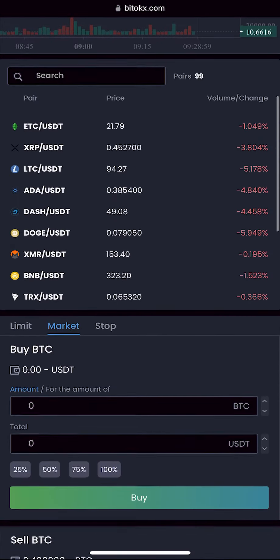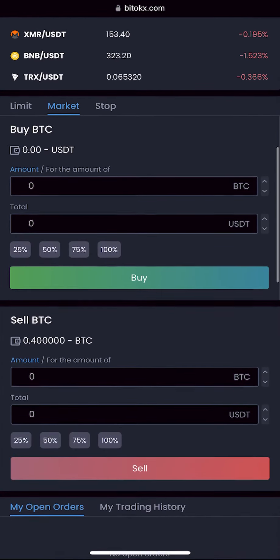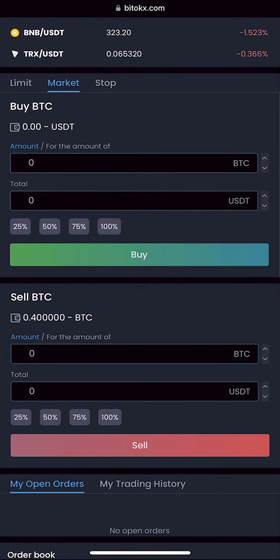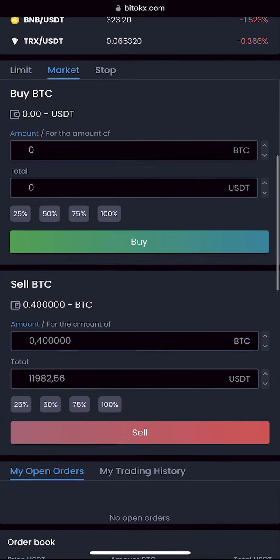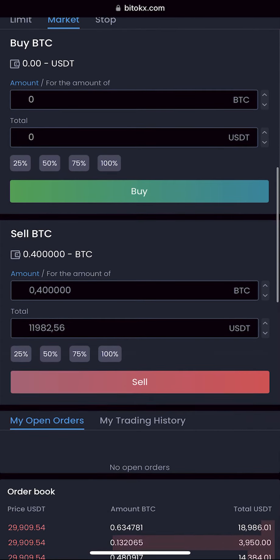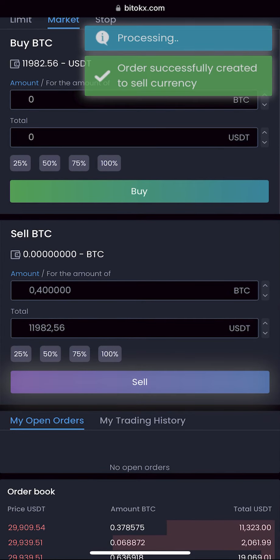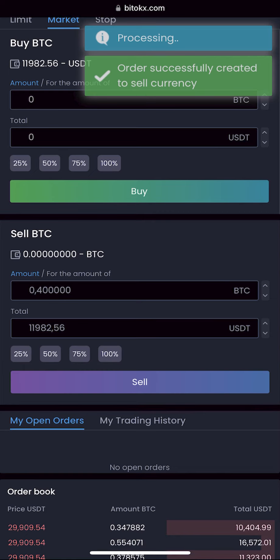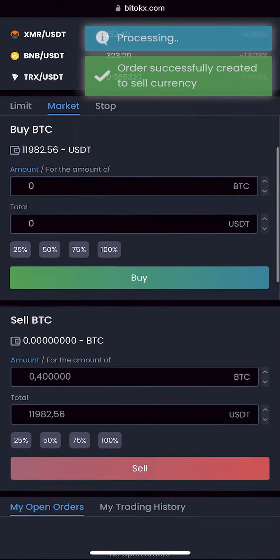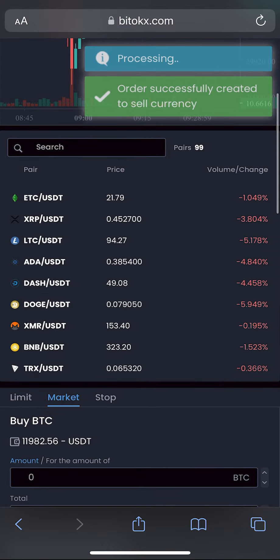To do this we go to trading. Enter the entire amount that we have and click sell. Great — now we have the sum in USDT.